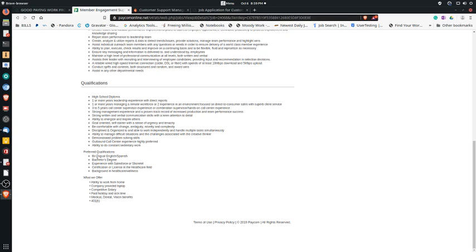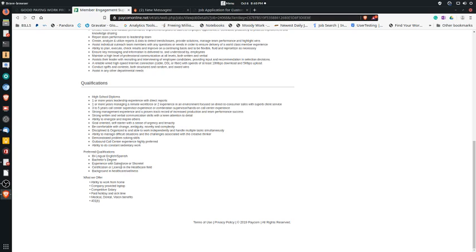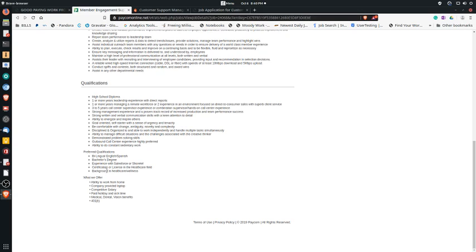Preferred qualifications are like bilingual English and Spanish if you have it. If you don't, still apply. A bachelor's degree - again that's preferred, not necessary. Experience with Salesforce or ShoreTel, that SaaS software that you probably have heard about that people or companies want experience in. If you have any type of certification or license in healthcare field, that's a plus, and if you have a background in healthcare and wellness, that's a plus.